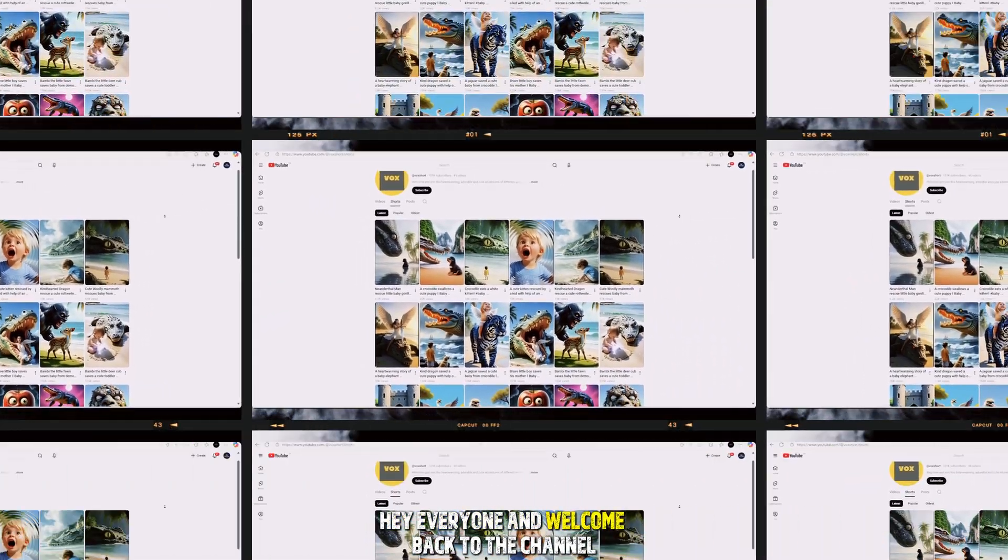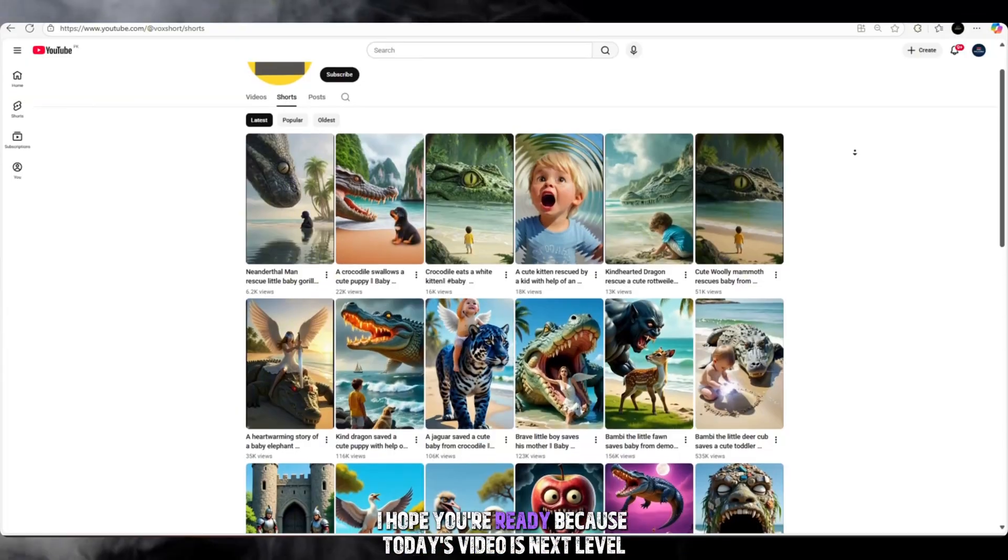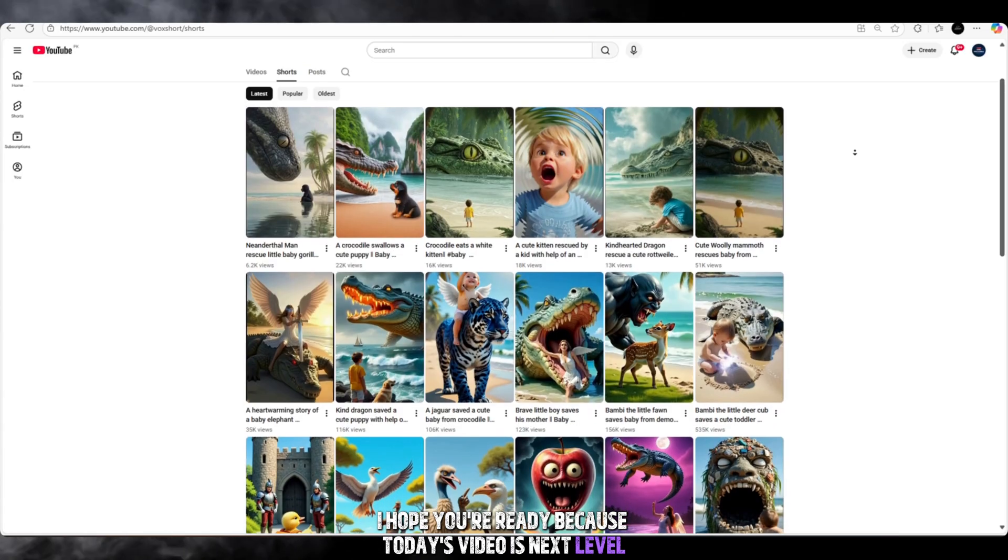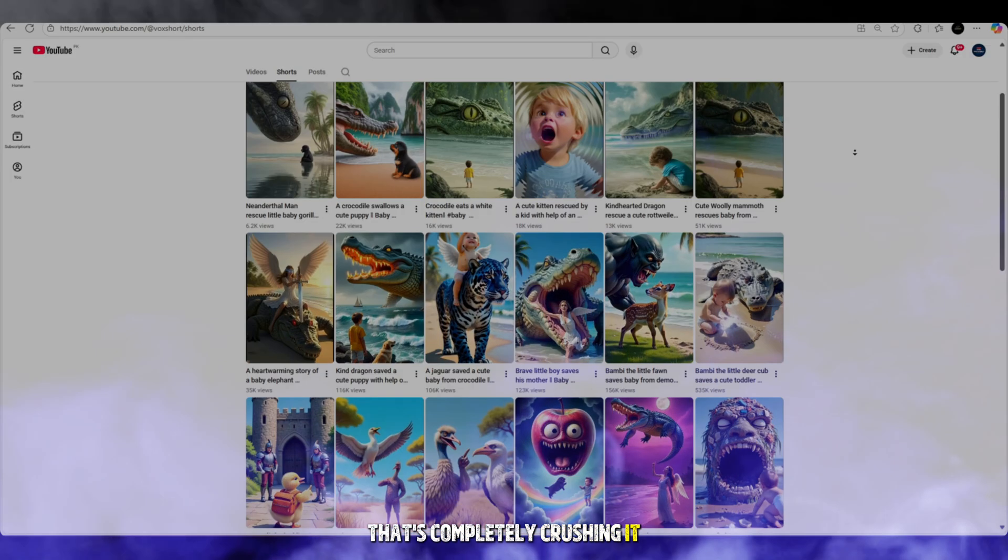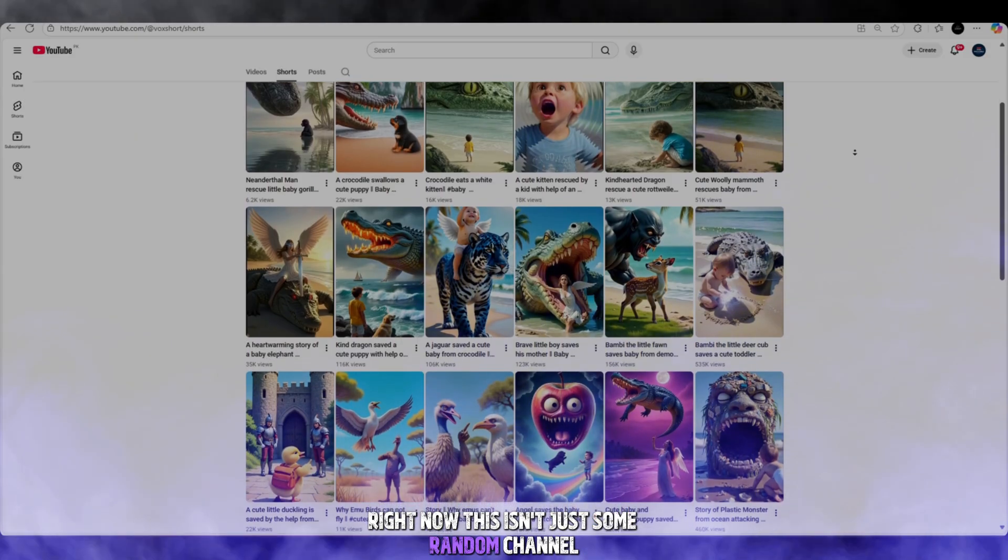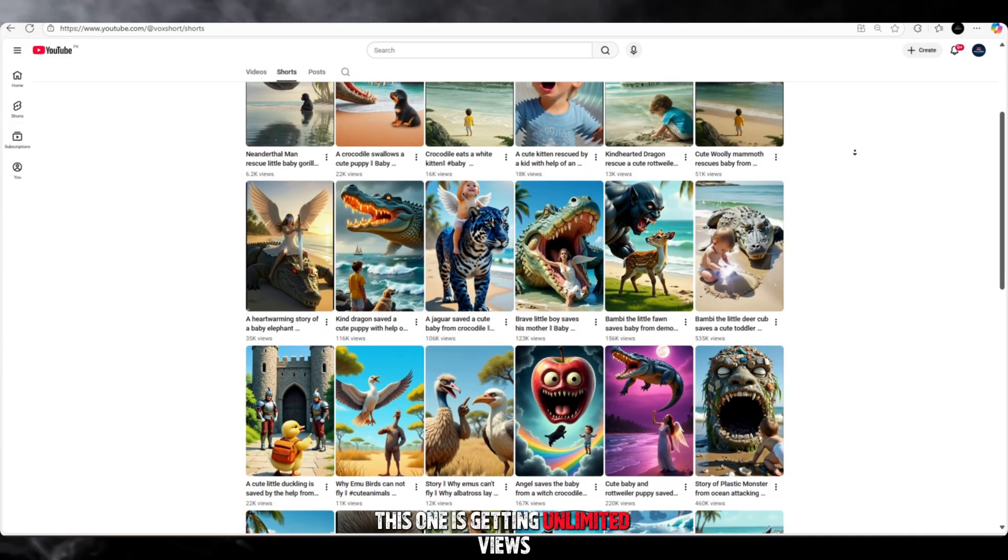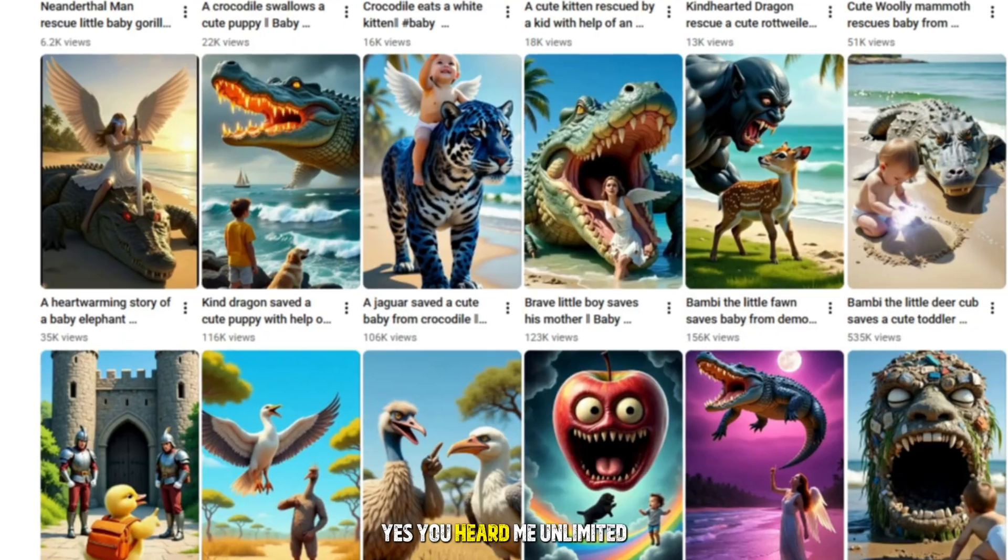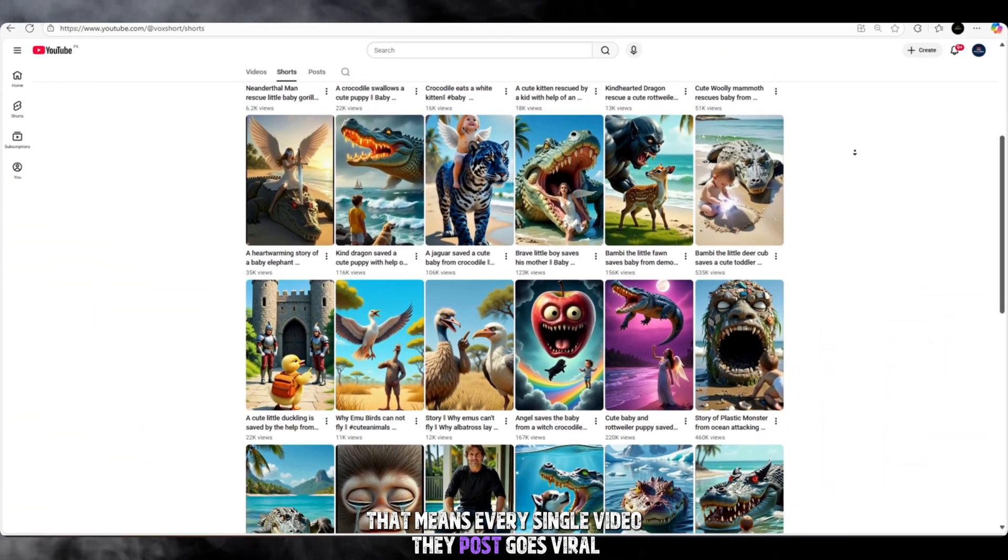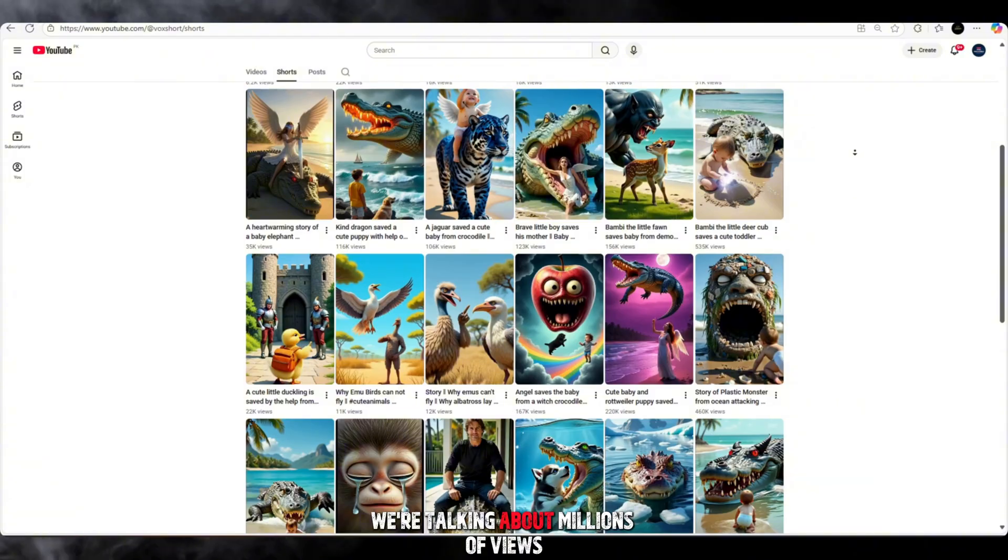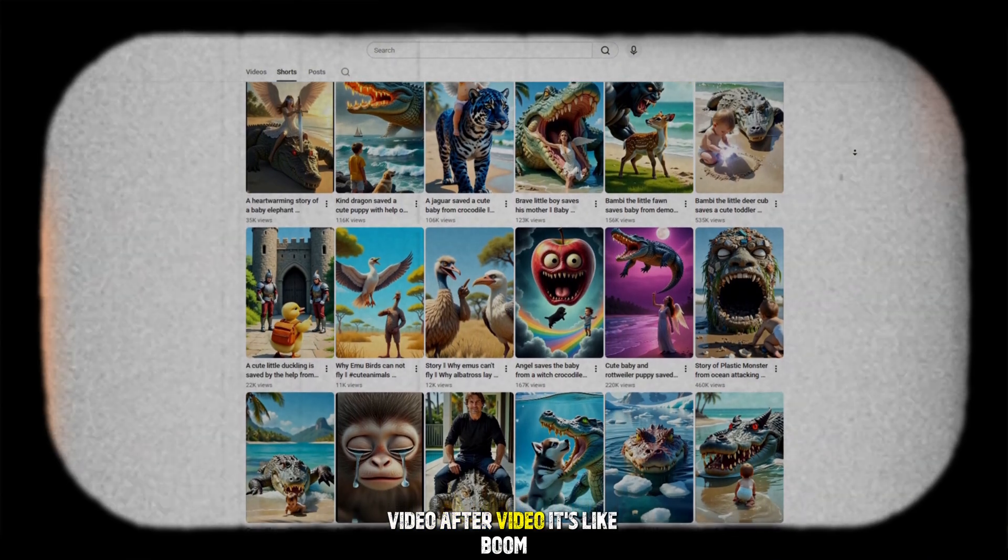Hey everyone and welcome back to the channel. I hope you're ready because today's video is next level. I'm about to show you a YouTube channel that's completely crushing it right now. This isn't just some random channel. This one is getting unlimited views. Yes, you heard me, unlimited. That means every single video they post goes viral. We're talking about millions of views, video after video.